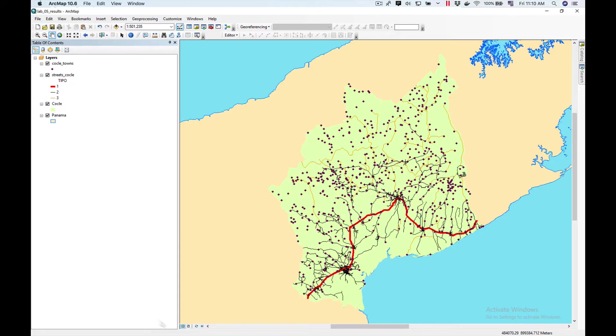Here we have our towns, our streets, Coclea which is a province in Panama, and we have in the background the whole country of Panama.